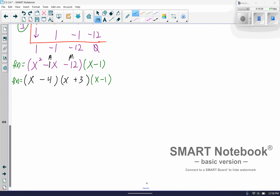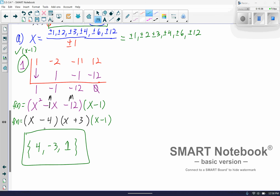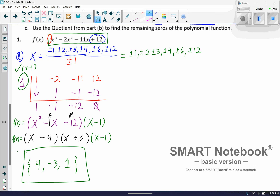So minus 4 and plus 3: those multiply to give negative 12, and the outer and inner terms add up to that negative 1x in the middle. Now I've factored it completely and I'm ready to list my solutions. The order doesn't really matter, so: x = 4, x = negative 3, and x = 1. You'll notice all those numbers were within my original list. If you plug any of them into the original function, it will come back as 0.